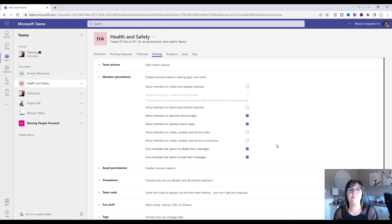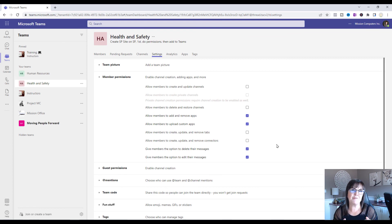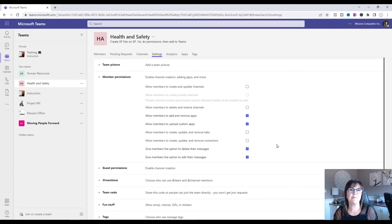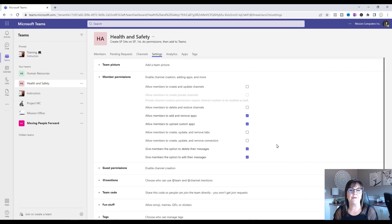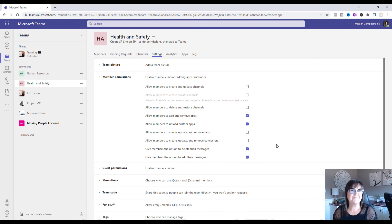All right so there you have it, member permissions. Consider these wisely. You might turn a lot of these permissions off especially when people are new to a Teams environment but as people get used to the Teams environment and want to interact more and make some changes then you might decide that you can open them up a little bit more. But as the owner of the team you have that ability to change the permissions. So have fun. Make some changes. Thanks. Bye bye.